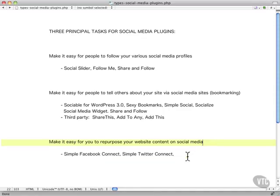And there are a few in this area: Simple Facebook Connect, Simple Twitter Connect, a number of others as well.